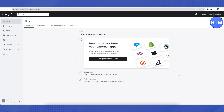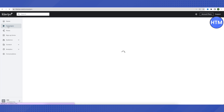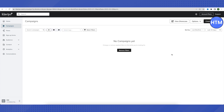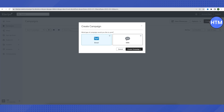After your account is created, this is how it will appear. To start an email campaign, click on the Campaigns option on the left-hand panel. After it loads, click on Create Campaign, choose Email, and click Create Campaign.